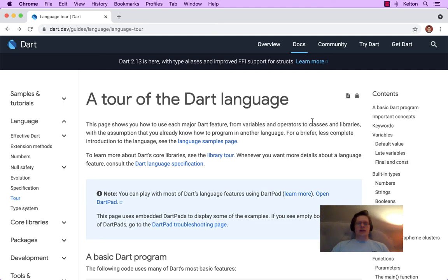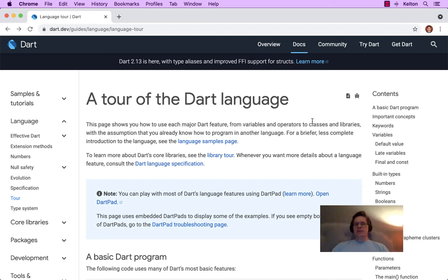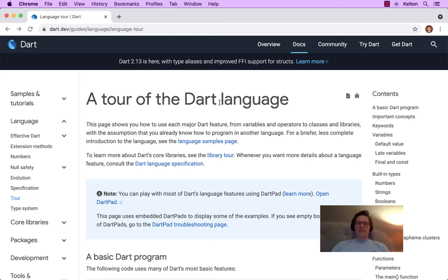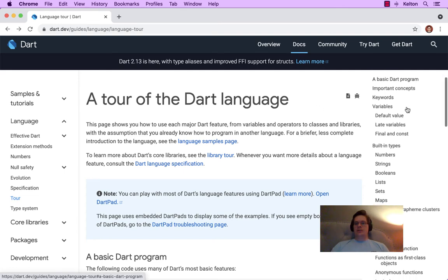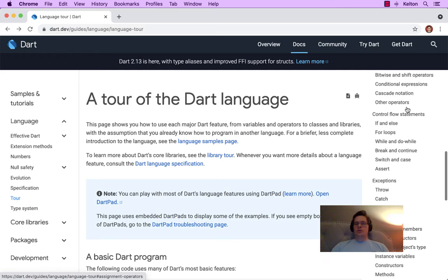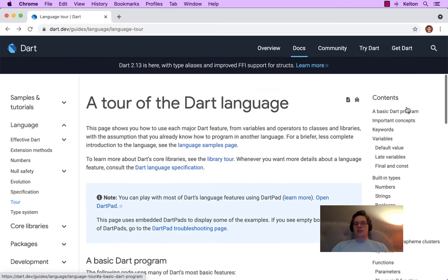Welcome to Dart Annotated Docs. Today we are taking a tour of the Dart language. We have some other videos on the language samples, but this is going to be the much longer tour of the Dart language.